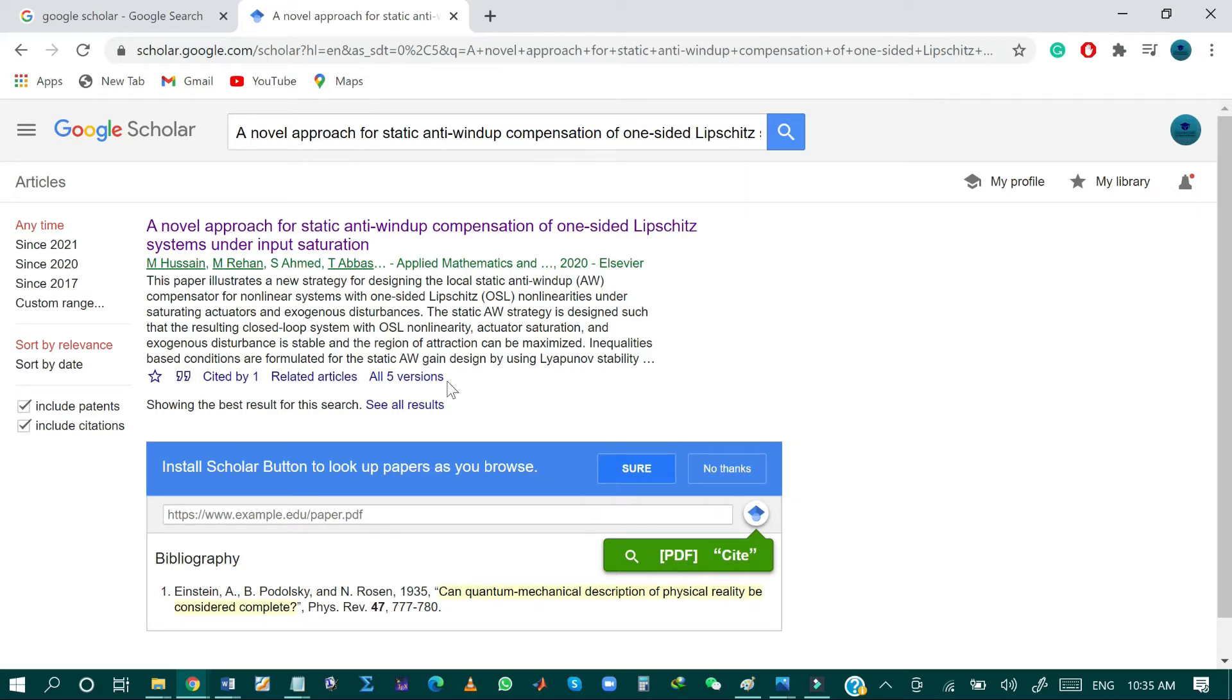Furthermore, as you can see, I do not have any import link over here. So later on, I will show you how you can add the import link to your Google Scholar settings.